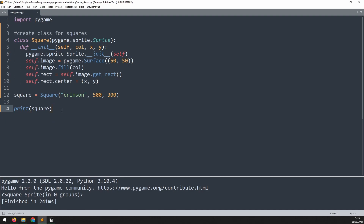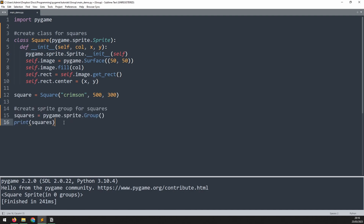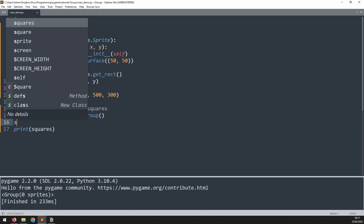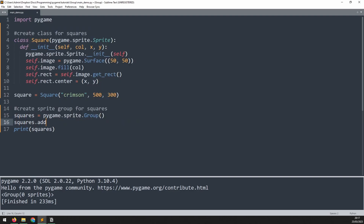Next, let's have a look at sprite groups. We'll create a sprite group — squares is equal to pygame.sprite.Group. If we print this out, we'll see that we have a group with zero sprites inside it. I can now add that square from before into this group by saying squares.add(square). If we run this again, it now says that there's one sprite within the group. Already, we can see how this makes it easy to organize our sprites together.